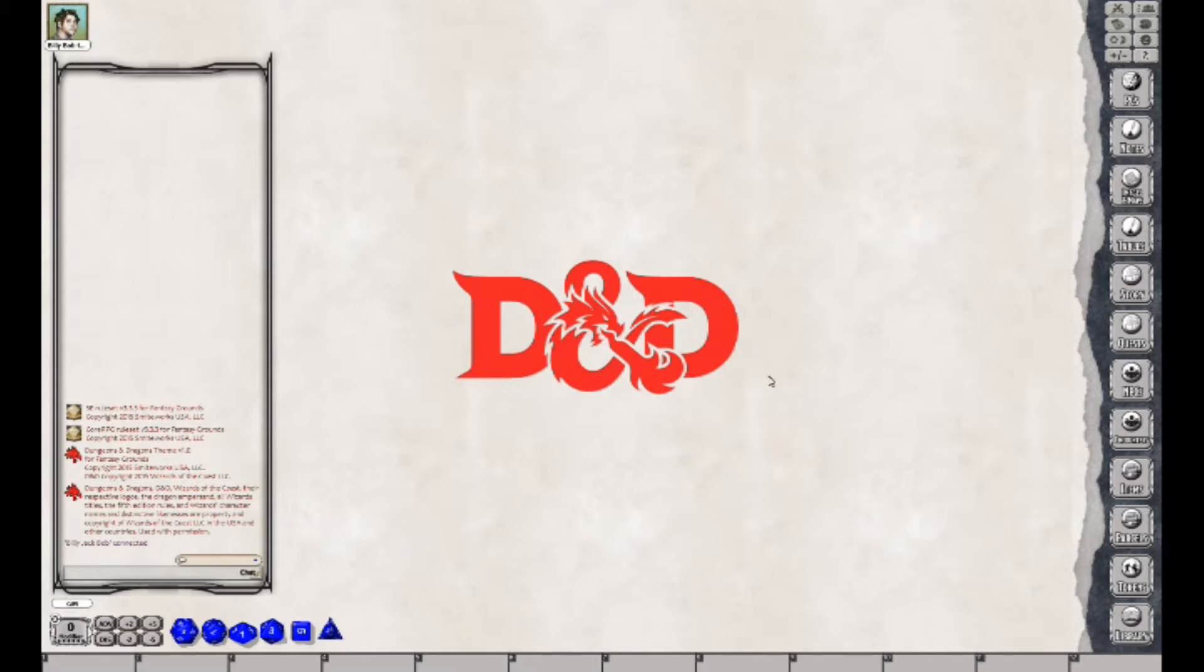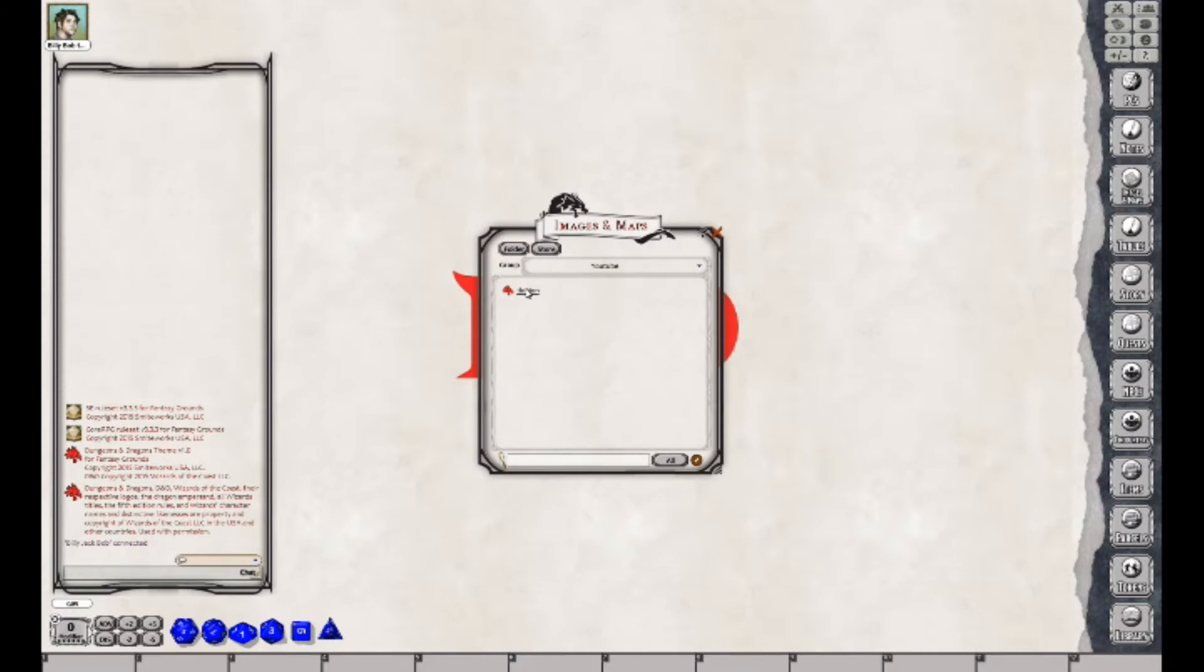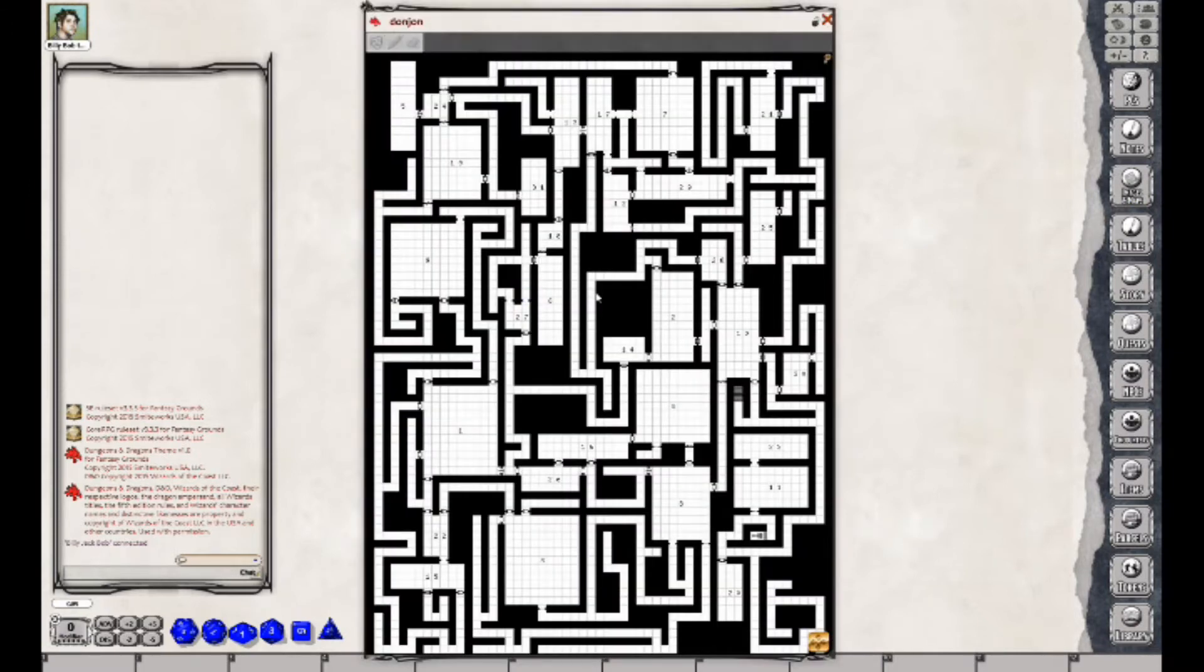So the first thing we're going to do is pull up our map. I've got a map here I created from Donjon. As you all know, if you use these maps, I love them.